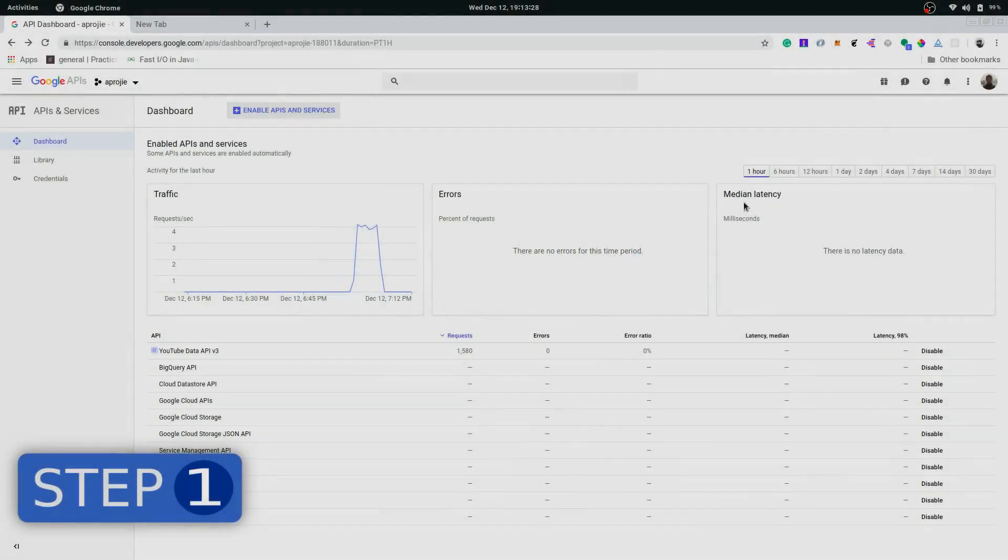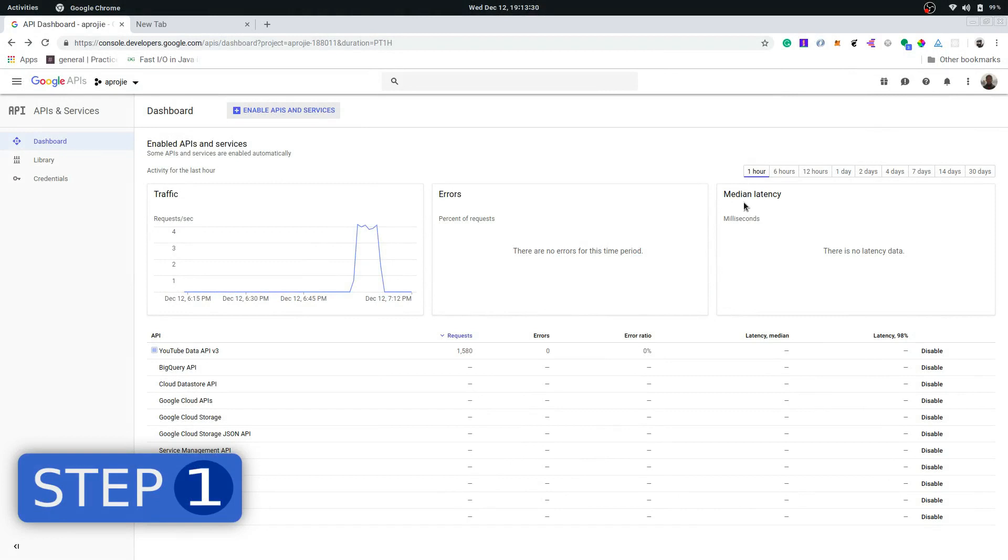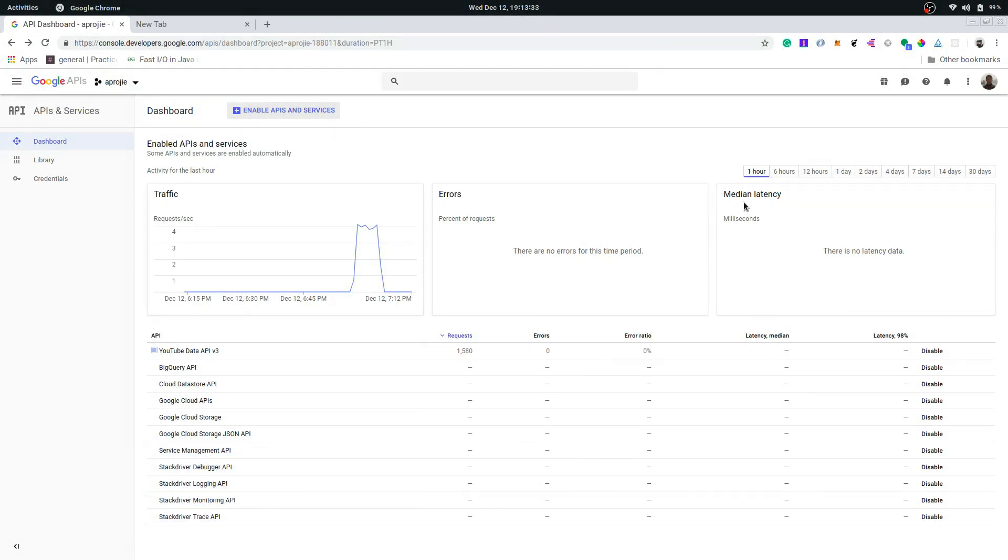Now before anything we need to create a credential so that we can use the YouTube data API to pull down the subscriber count for these channels.